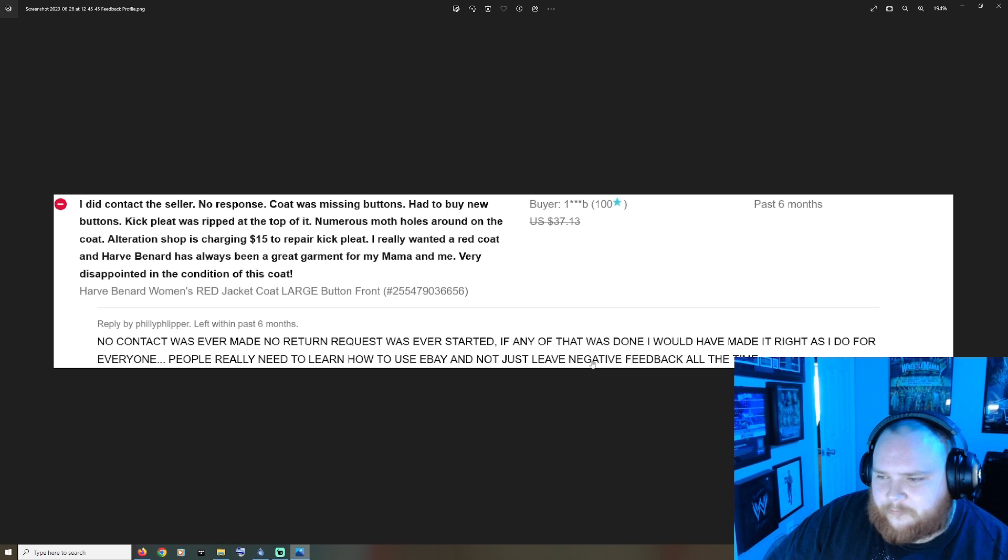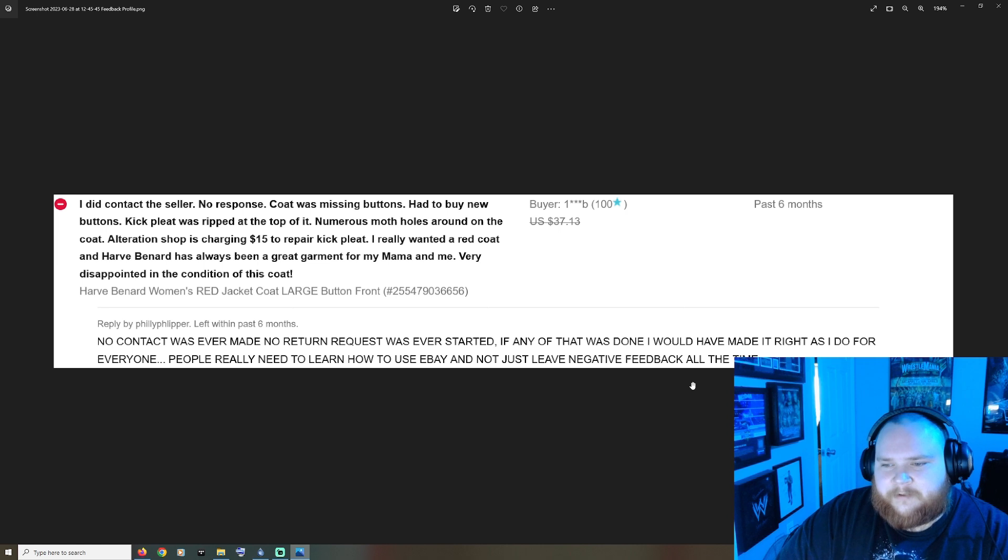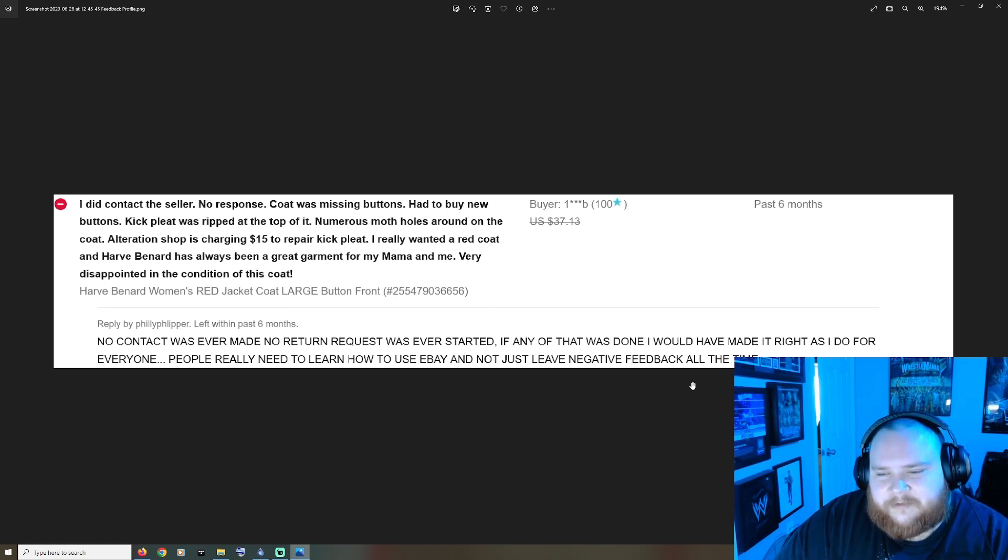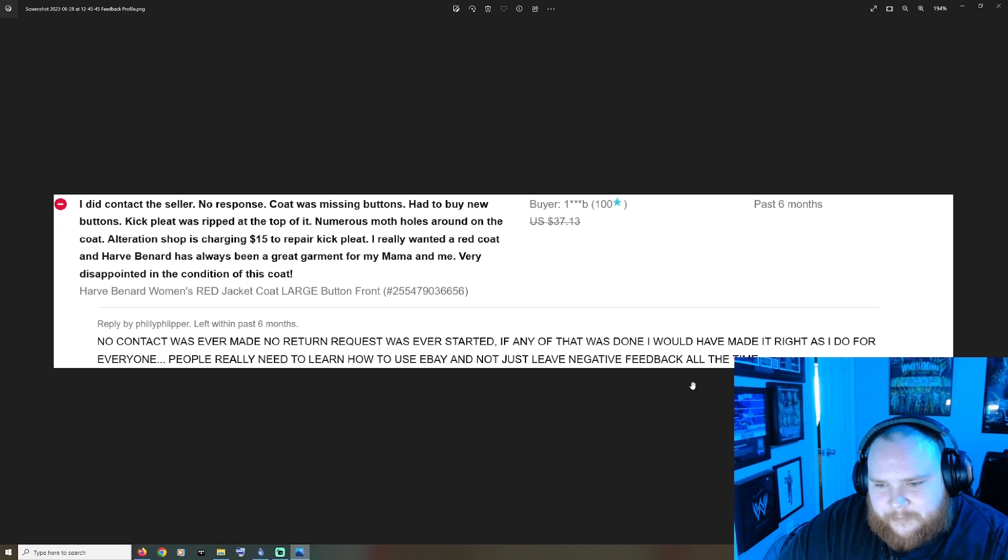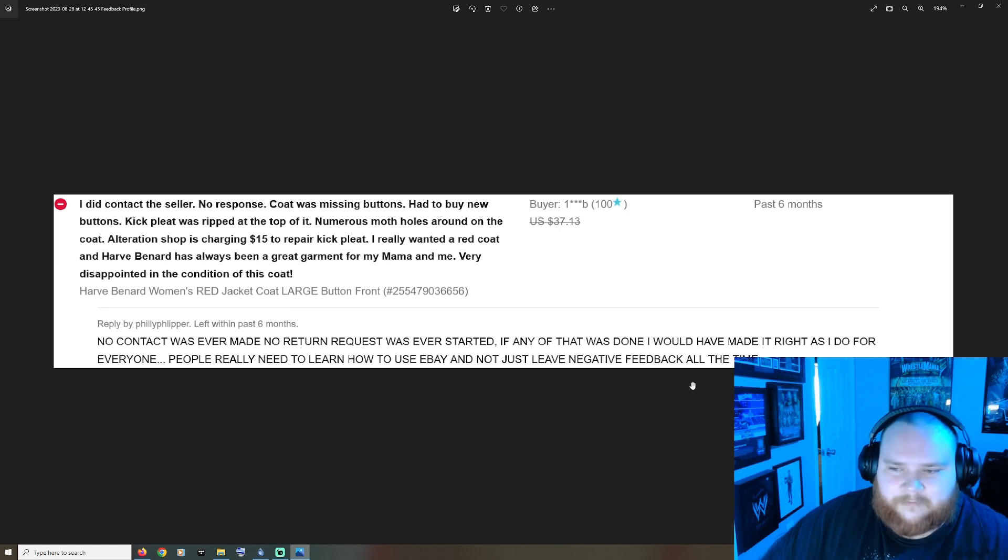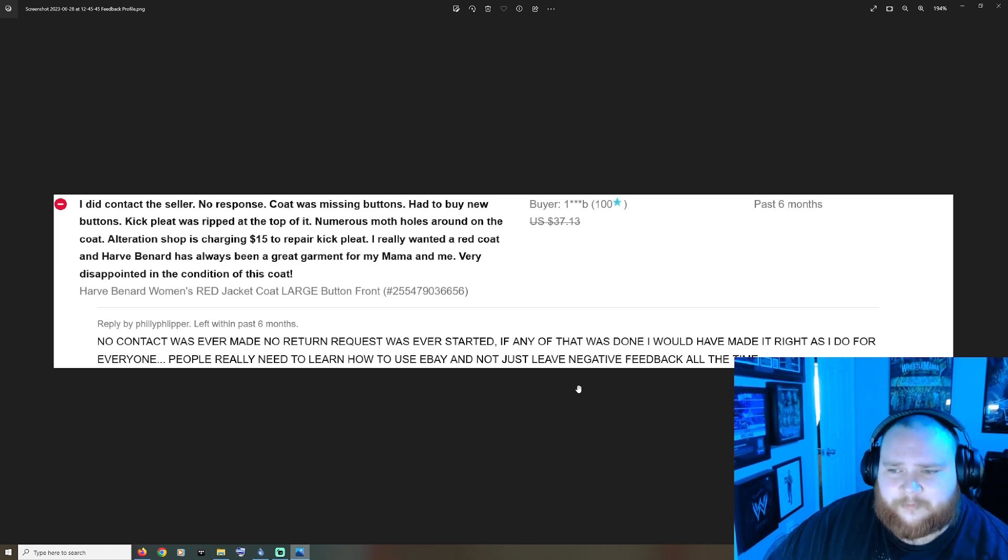People really need to learn how to use eBay and not just leave negative feedback all the time. Okay so you shouldn't publicly have an attitude like that, especially when you want people to buy stuff from you, because people are going to read that and be like nah, I'm not going to do any kind of business with him.